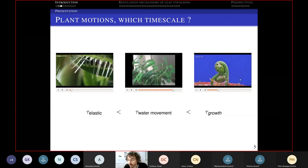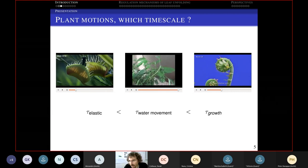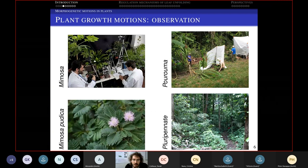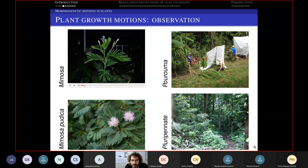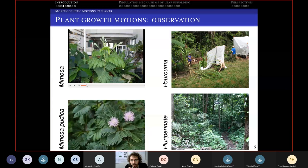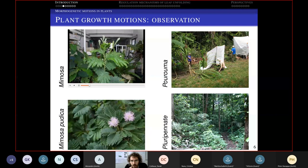We are going to look at motions due to the development of organs and leaves. We did observations in the lab — here you have two colleagues looking at plants. You can do time-lapse imaging; here is a mimosa plant. You can see the day-night cycle — here is day, and there was night before. You see very rich motions due to growth: some motions in phase with the day-night cycle, and also faster motions.